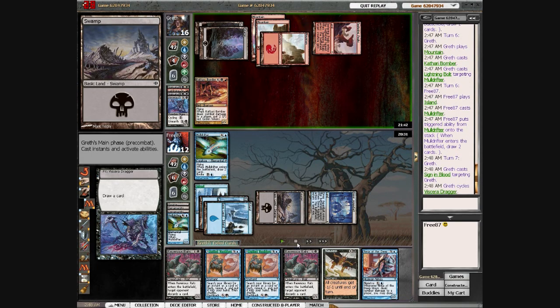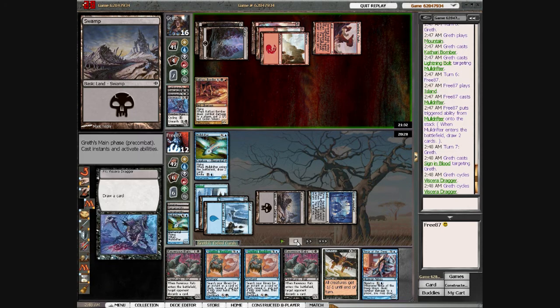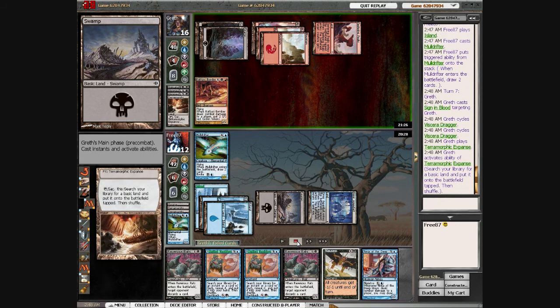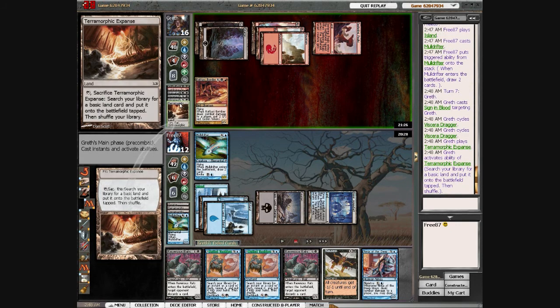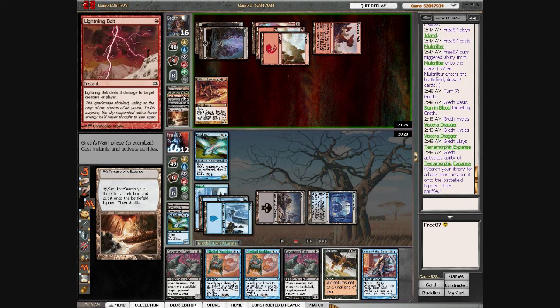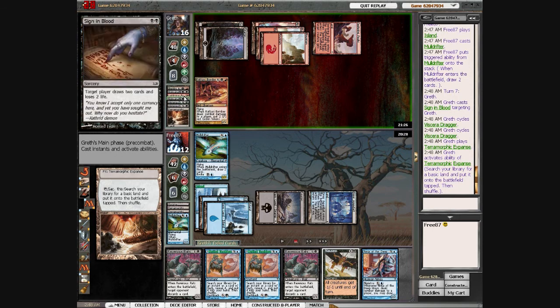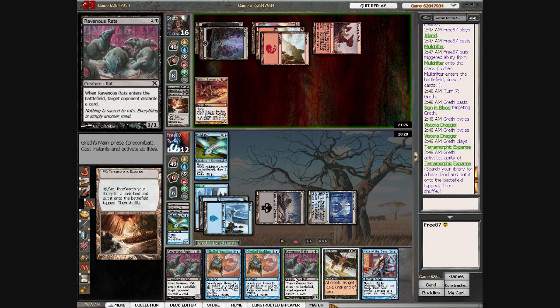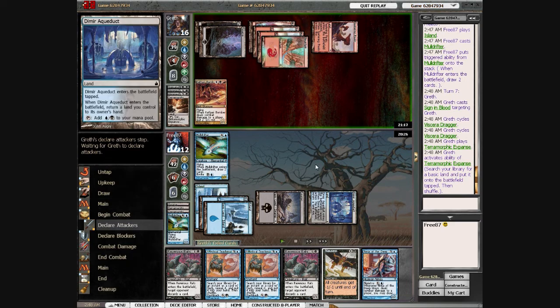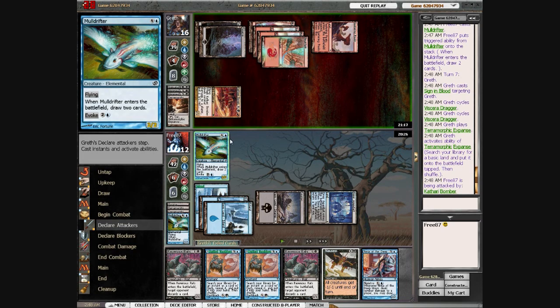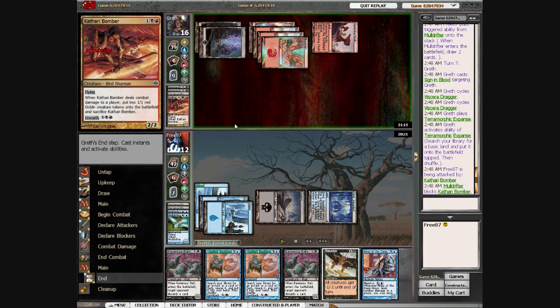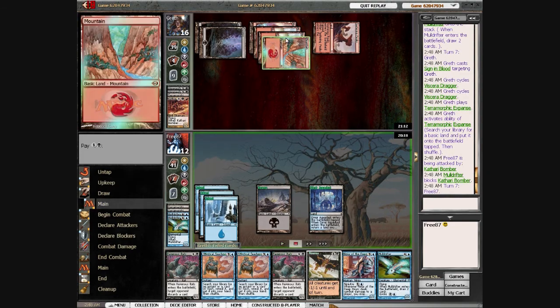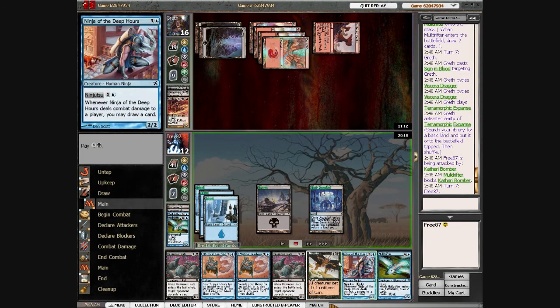He Signs in Blood, uses a Dragger. Unfortunately for him, he doesn't hit his second Swamp, so he can't swing in with a Dragger this turn. Then he puts his other Dragger in the graveyard. So he got to draw four cards basically this turn with Sign in Blood, Viscera Dragger, Viscera Dragger. He attacks with a Kathari Bomber and I trade it for the Mulldrifter just because he's going to have mana issues next turn if he wants to play that Kathari Bomber.